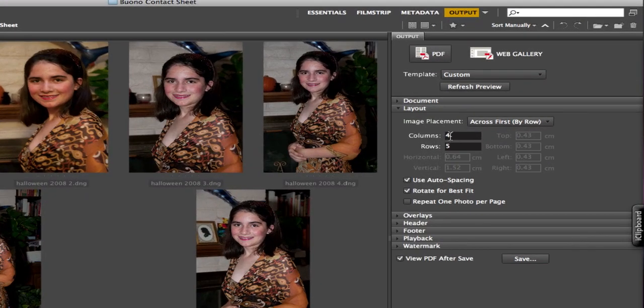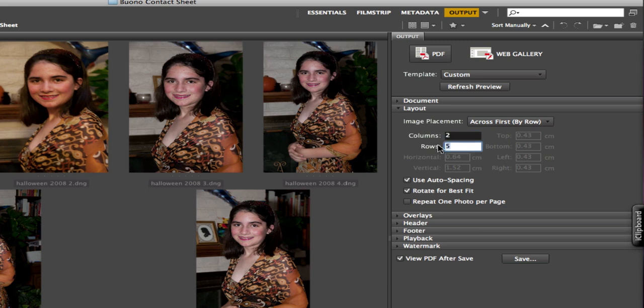Come over here to our columns and for this we want a 2 by 3: 2 columns by 3 rows. Everything else remains the same.